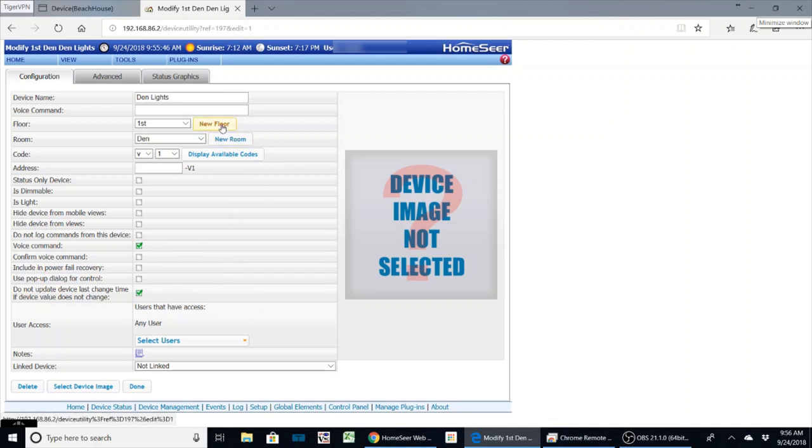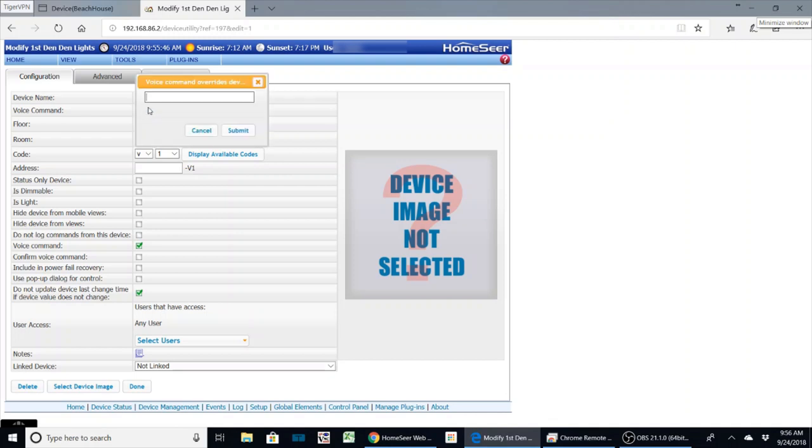Secondly, if you've got some crazy name on this and you don't want to be yelling it out to Alexa, you can put in a voice command override. This is kind of nice. So if you've got some long name, you just want to simplify it, put it in here.